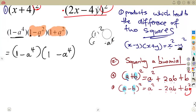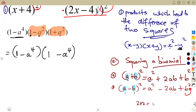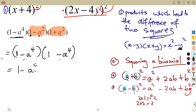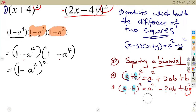So from (1 − a⁴), we are back to the special identities. A bracket times a bracket means that bracket is raised to the exponent of two. So (1 − a⁴) squared brings us back to squaring a binomial.